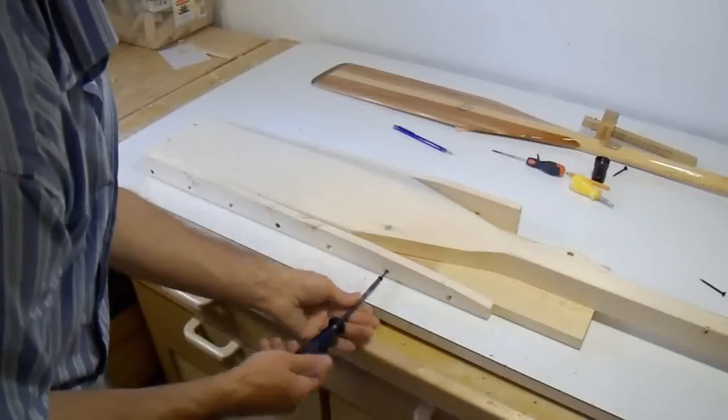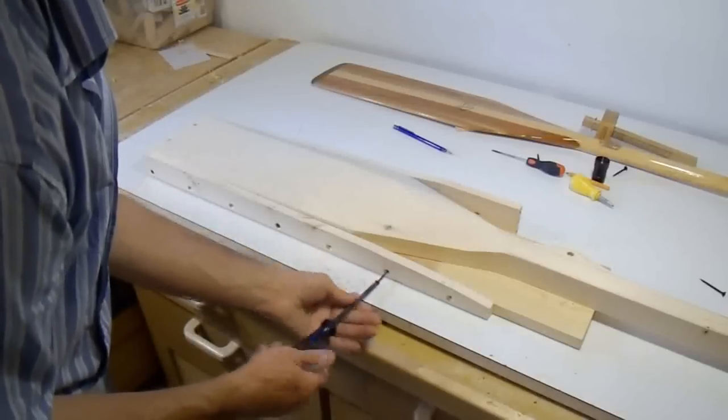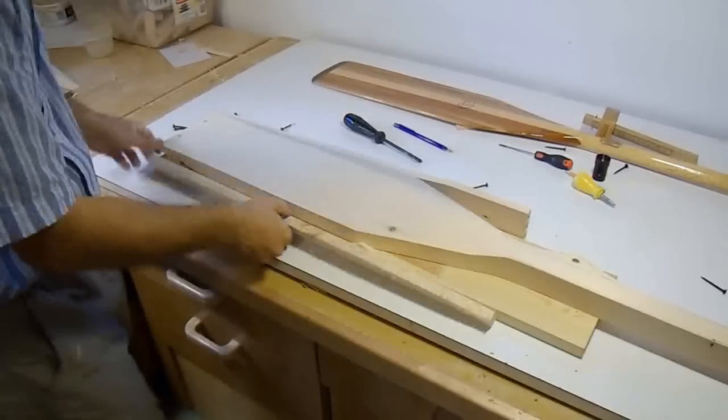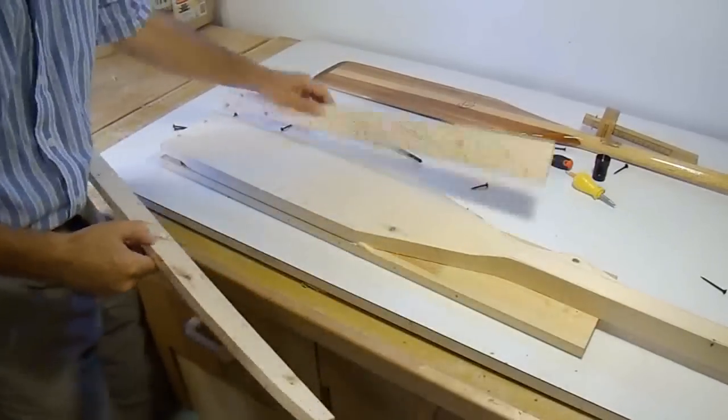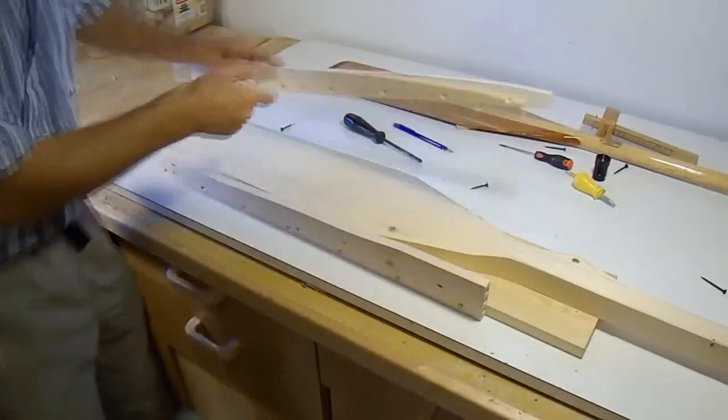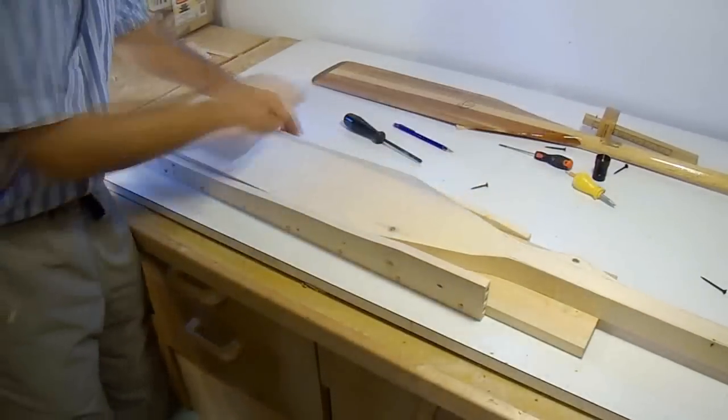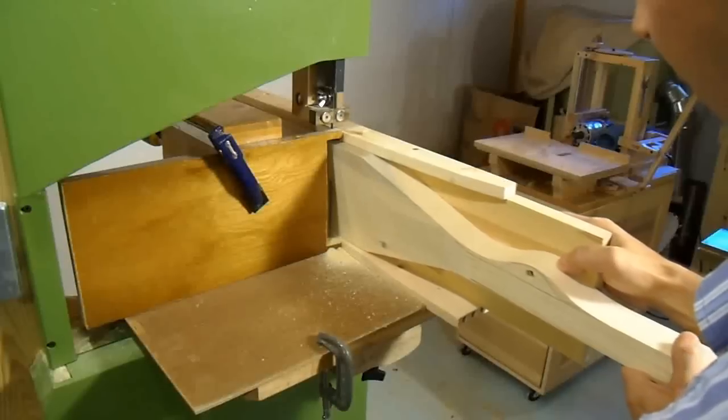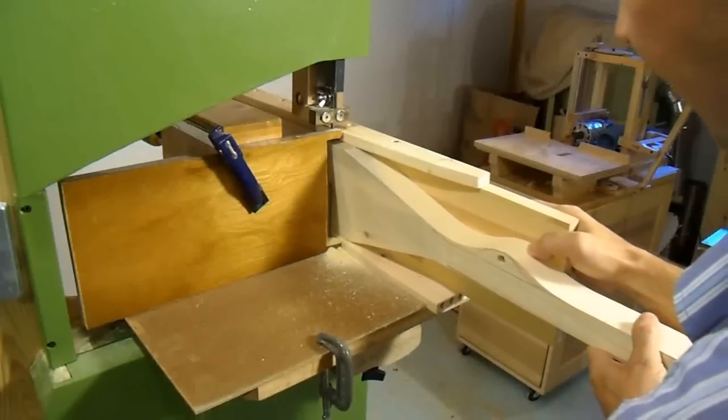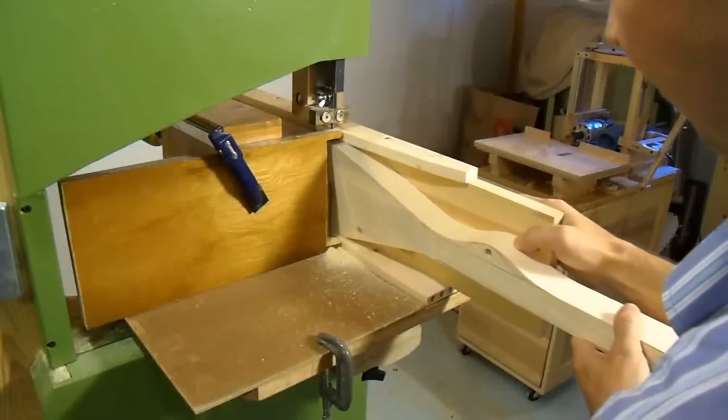Because my paddle shape is symmetrical, to cut the other half of the paddle all I really have to do is just swap my flanges around. Now back on the bandsaw I'm cutting the other half from the same face of the paddle.